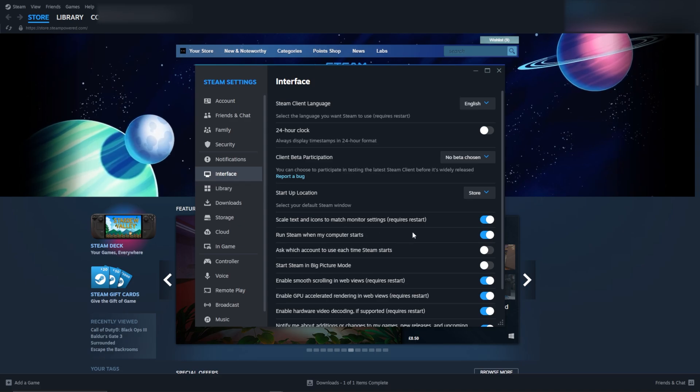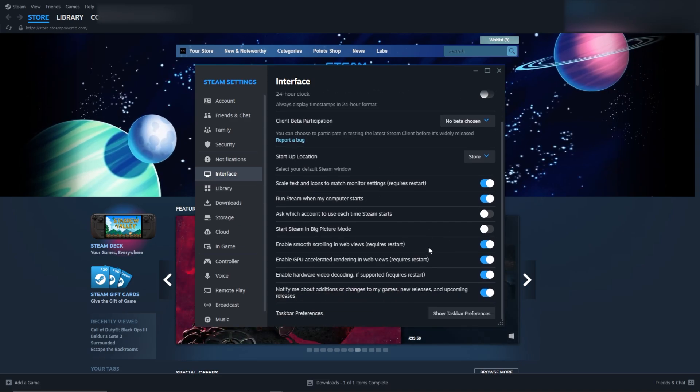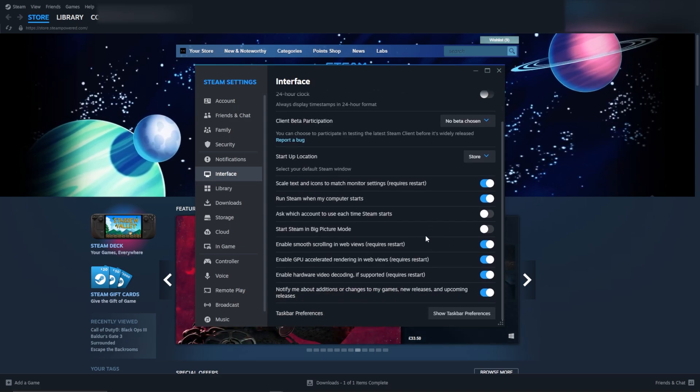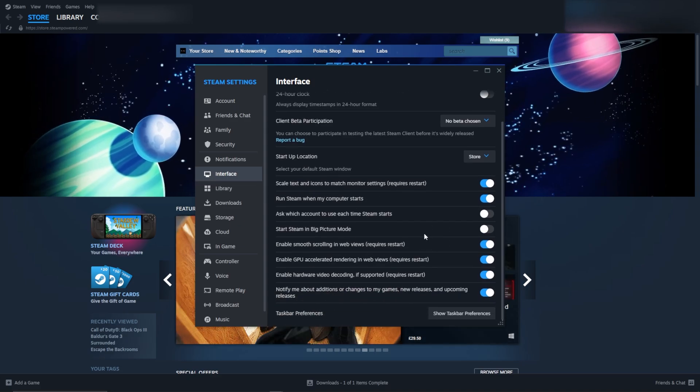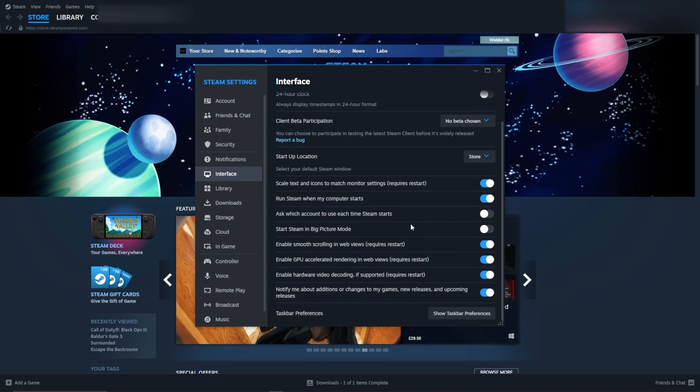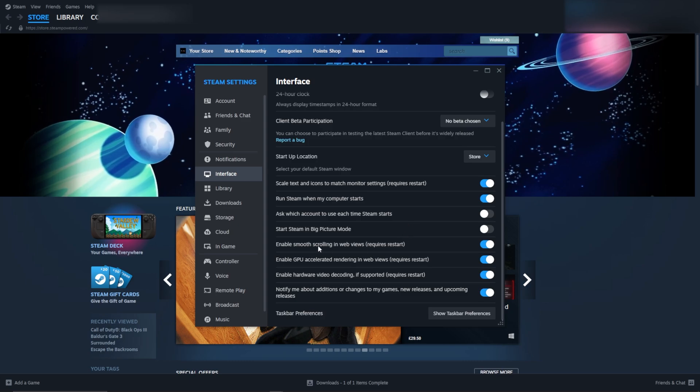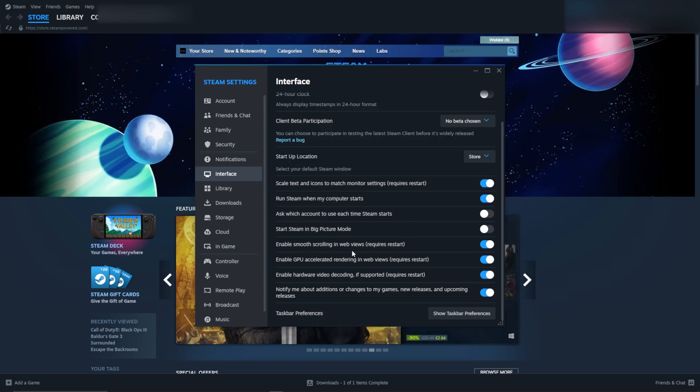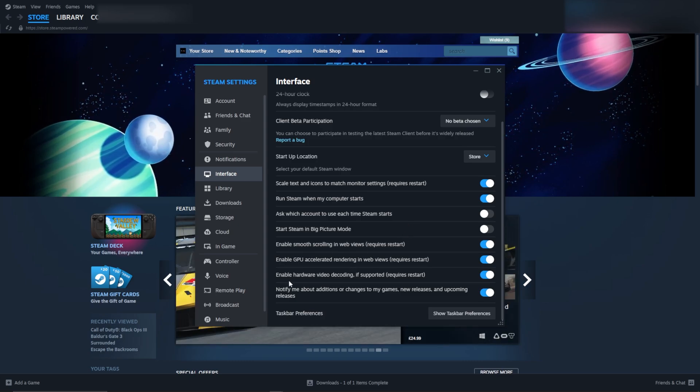Click on Interface and here you'll see a few different settings. Depending on your computer specs, you may want to remove Enable Smooth Scrolling and also Enable Hardware Video Decoding.